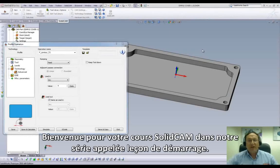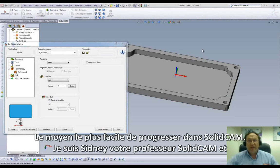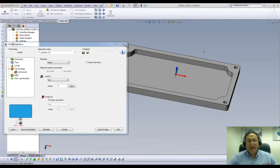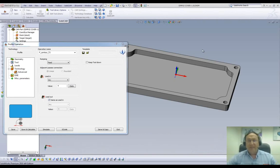Welcome to SolidCam Professor on our series of JumpStart, the easy way to get up to speed in SolidCam. I'm Sidney, your SolidCam Professor, and in this session we're doing part five of our first lesson.